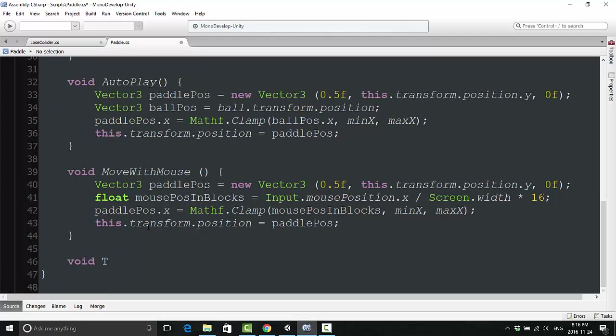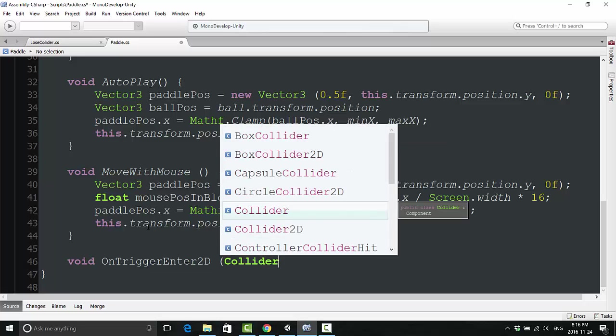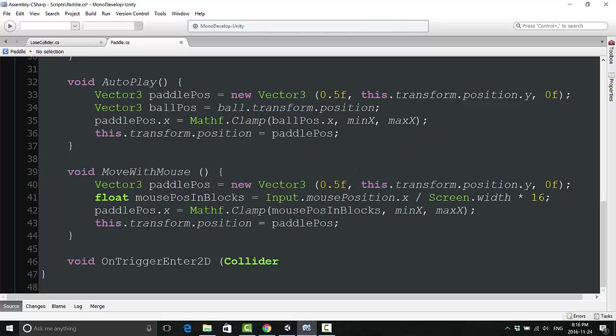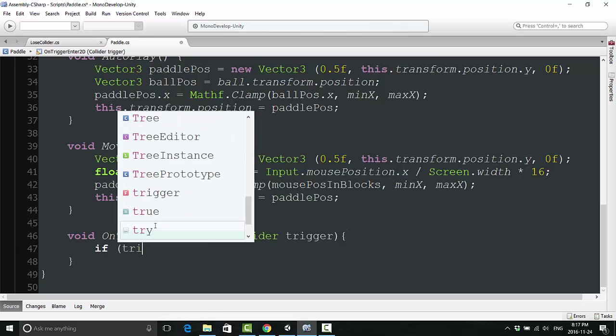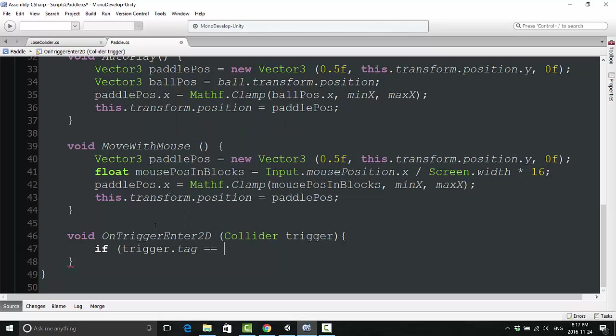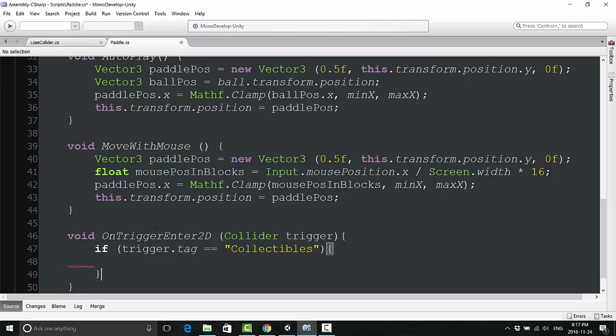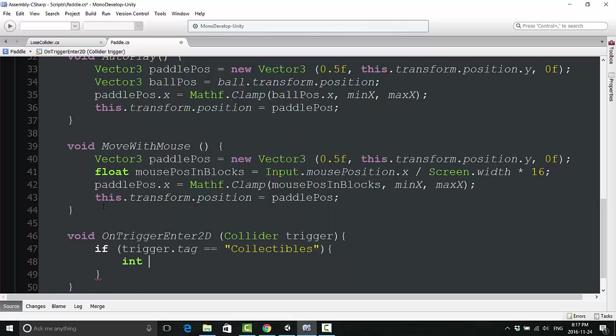Next we are going to add another method at the bottom of the paddle script. We're going to call this void OnTriggerEnter2D, 2D with a capital D, and then put Collider and name it trigger just like in the other script. Here we're going to say if our trigger.tag is collectible, so basically if our paddle is hitting a coin and not the ball, we are going to do this stuff.